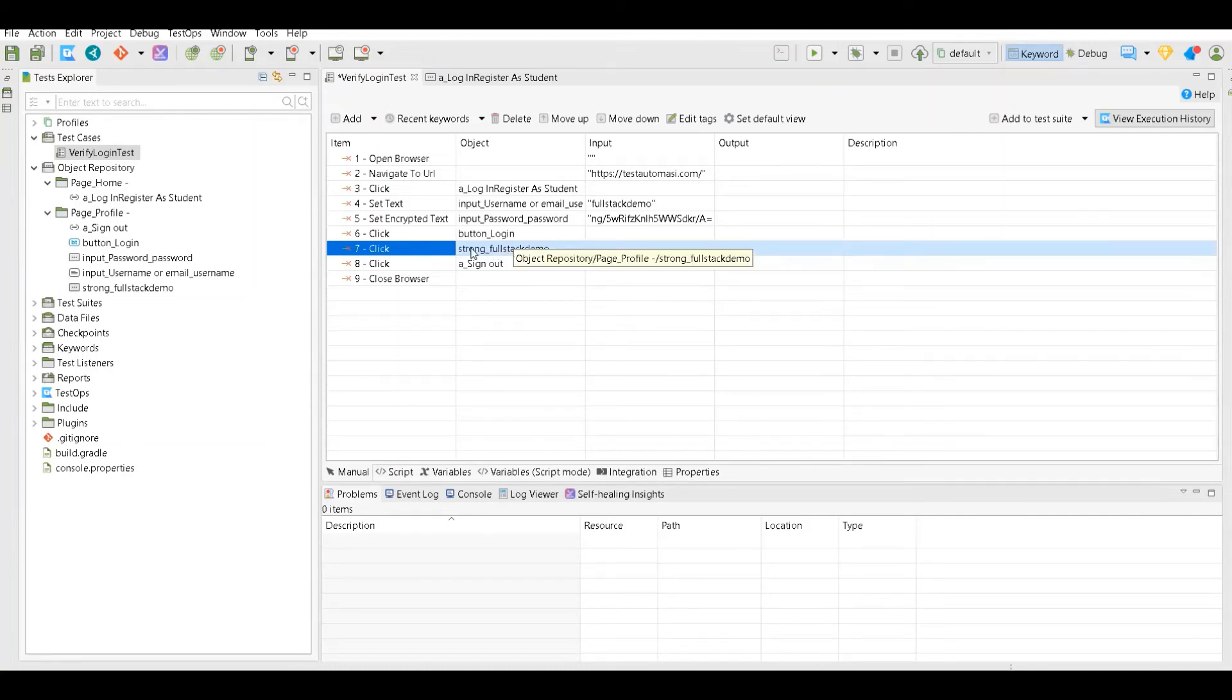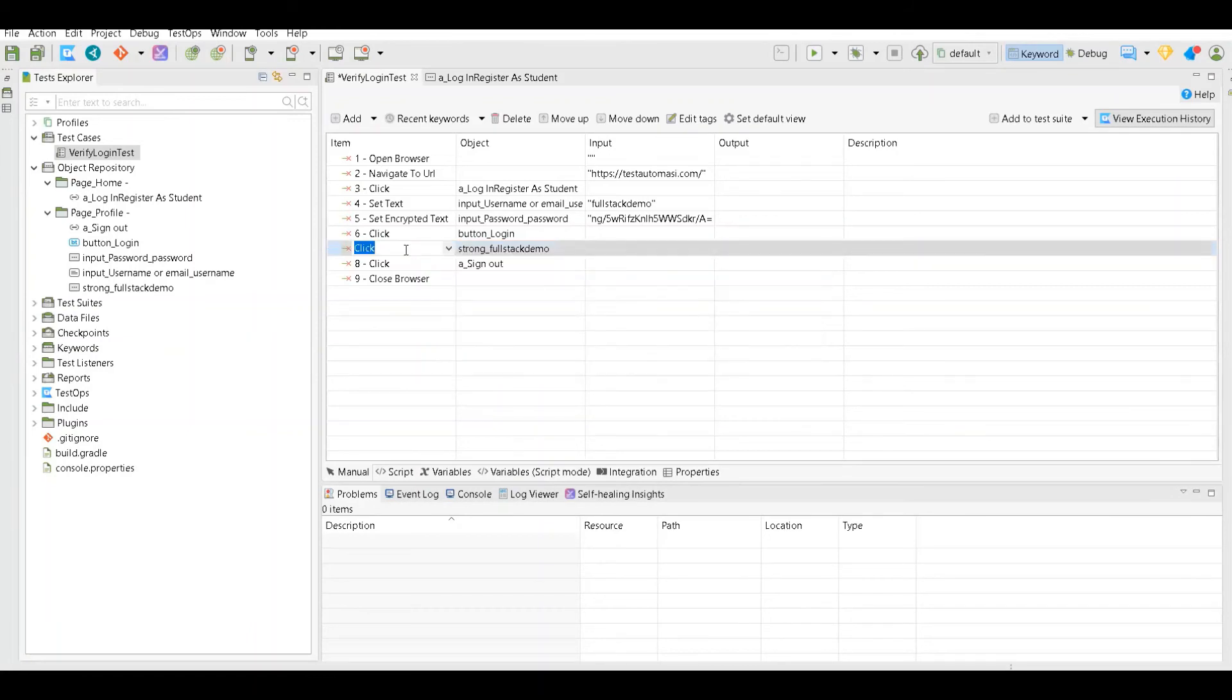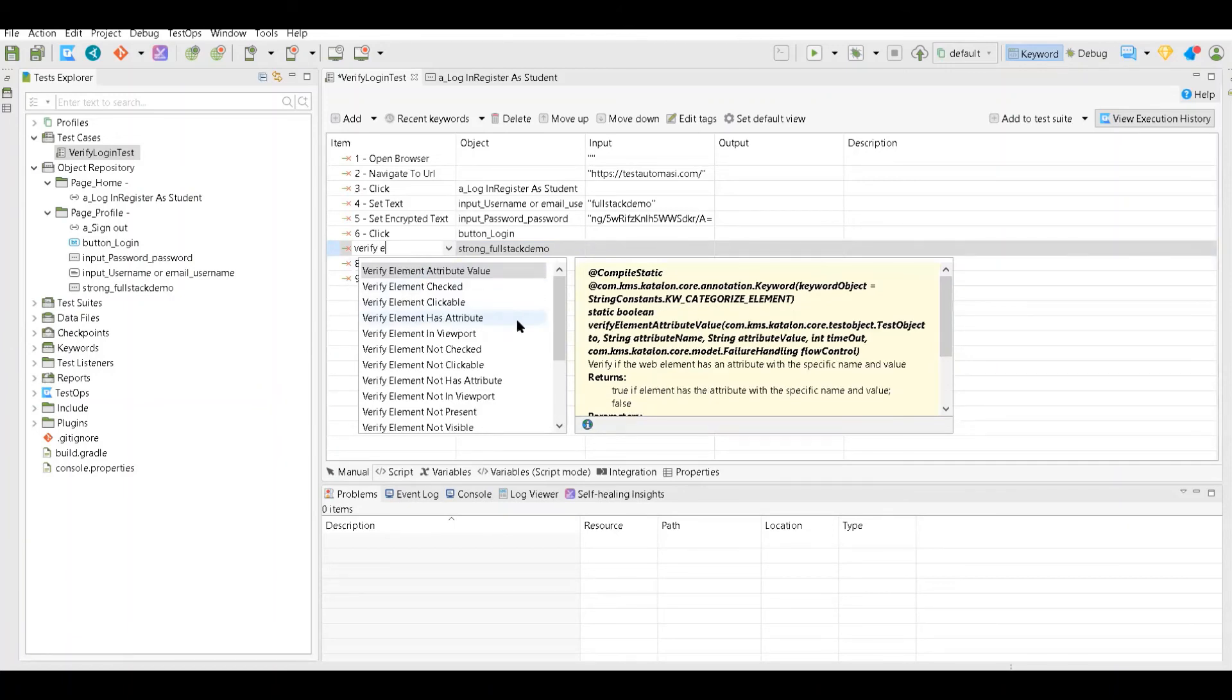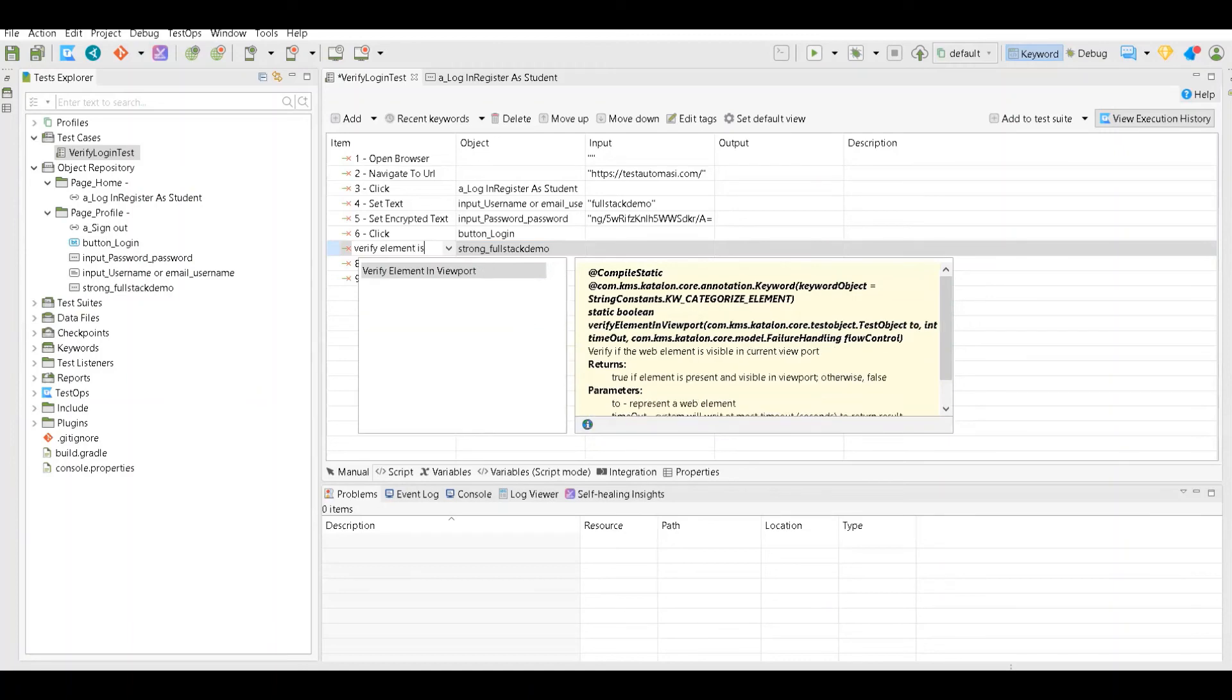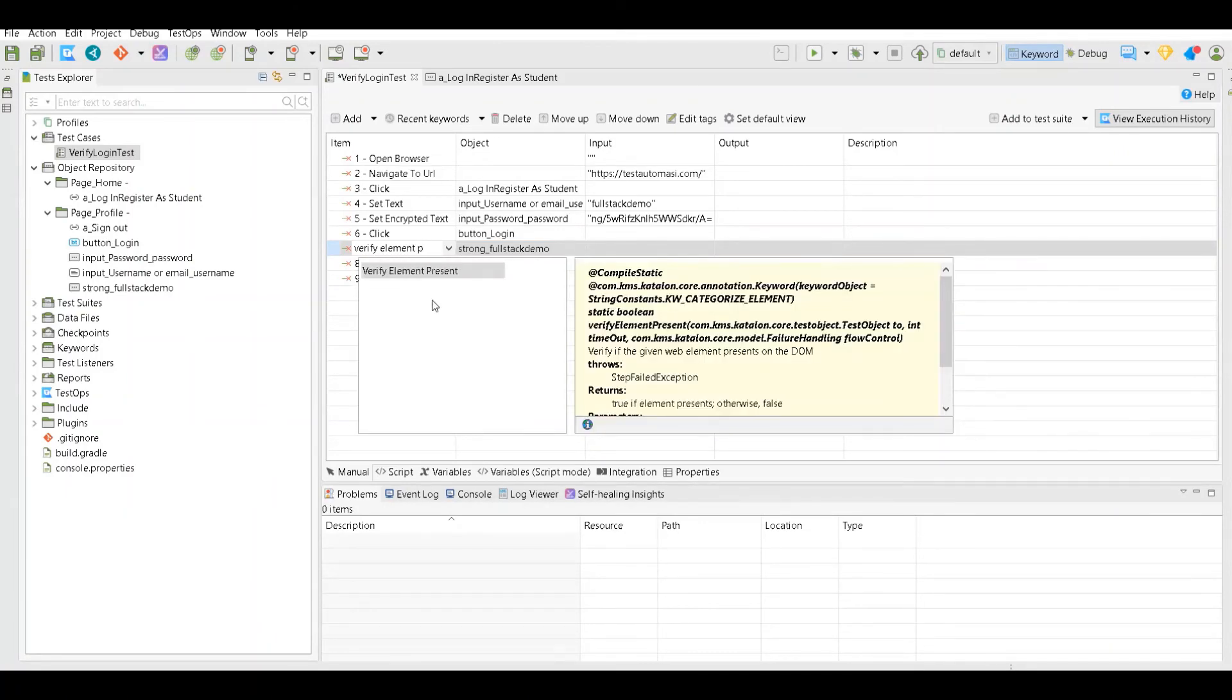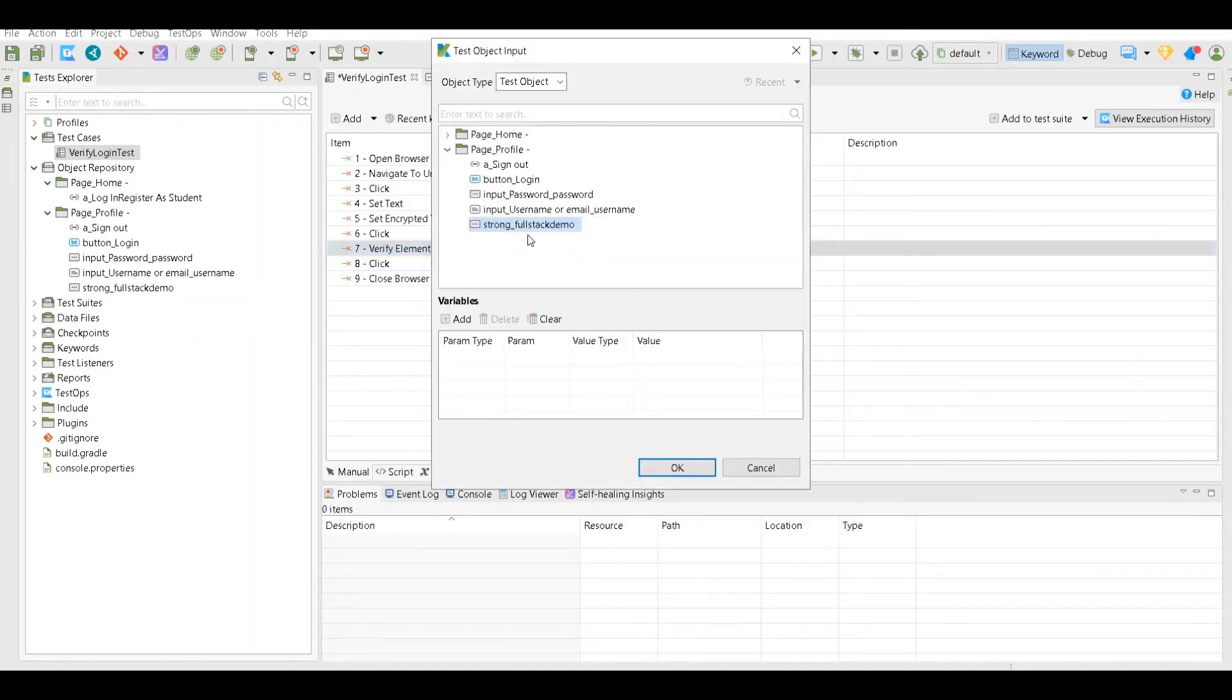We want to verify that the value full stack demo in strong is present or not, so we also have assertion or validation here. You have to just check this and write verify, and you would see a lot of options. Now I can say element is element present - verify element present. And as soon as I do that, I have to select this one.